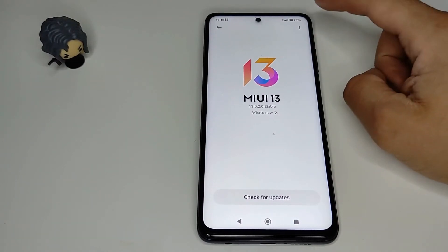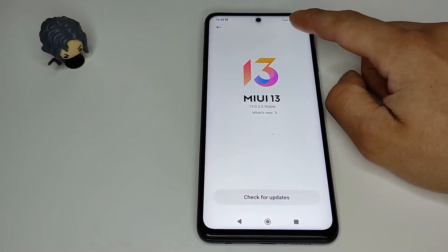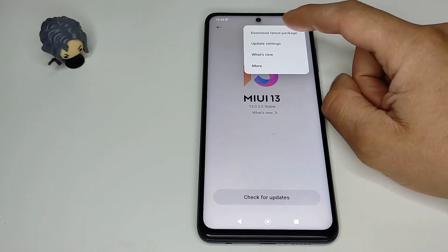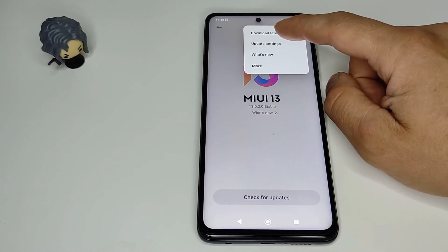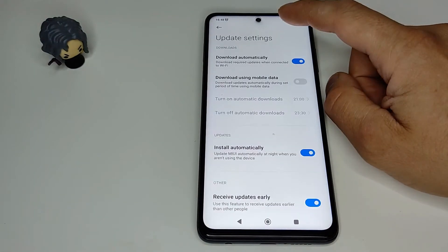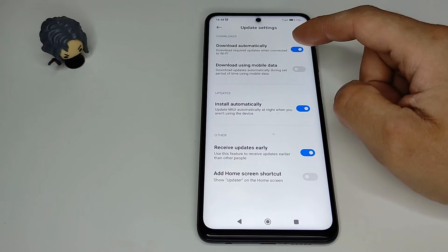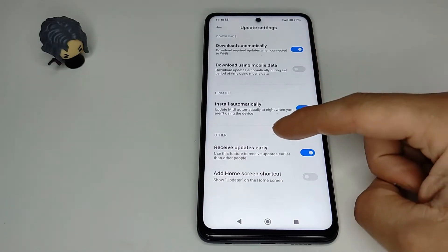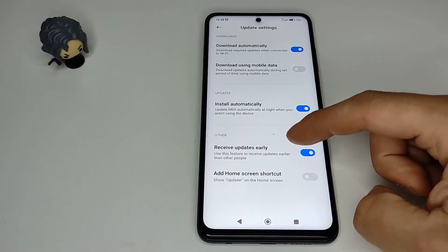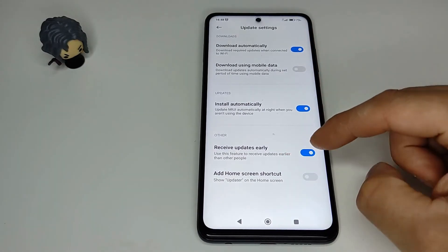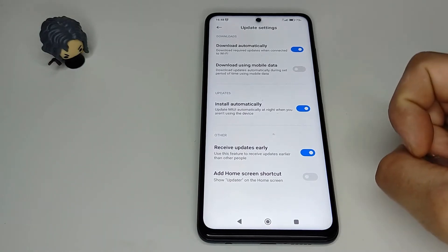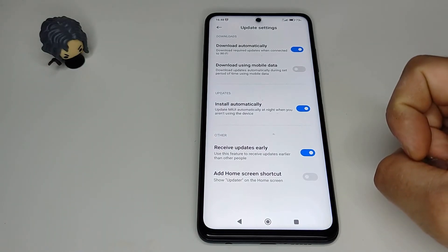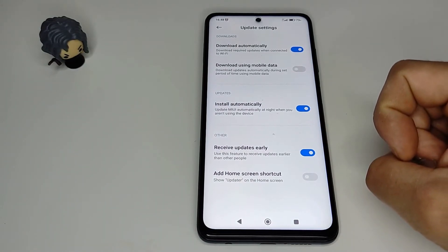To receive updates faster than other people, you can go to Update Settings and enable 'Receive updates early' to get updates sooner than other people.